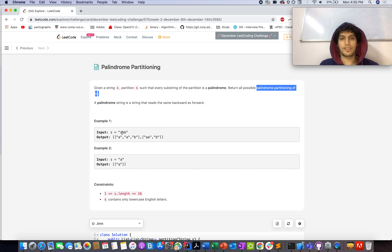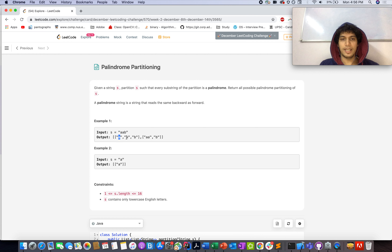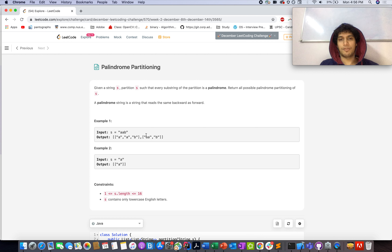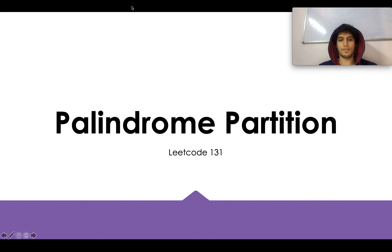Let's go through one of the examples. You're given the string 'aab'. One palindromic partitioning is a, a, b — all independently palindromic, and when added together you get 'aab'. Another possibility is to treat 'aa' as a complete string, which is also palindromic, followed by a separate 'b'.